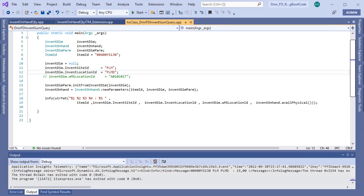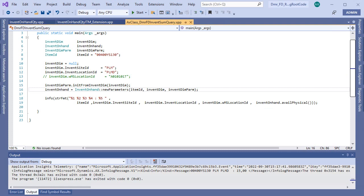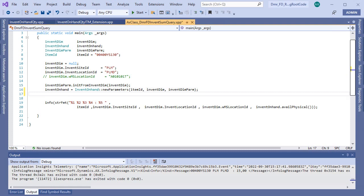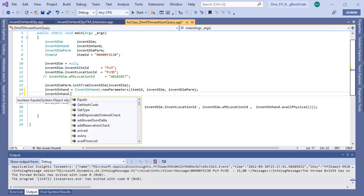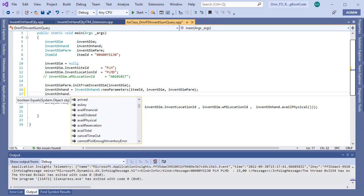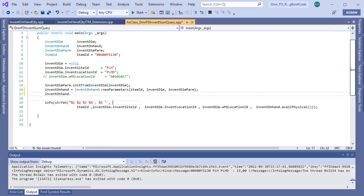Also this class has lots of different methods. I showed you available physical here, but there are lots of others: available order physical, financial, reserved, etc. So if you want to find different values, you can access from here.